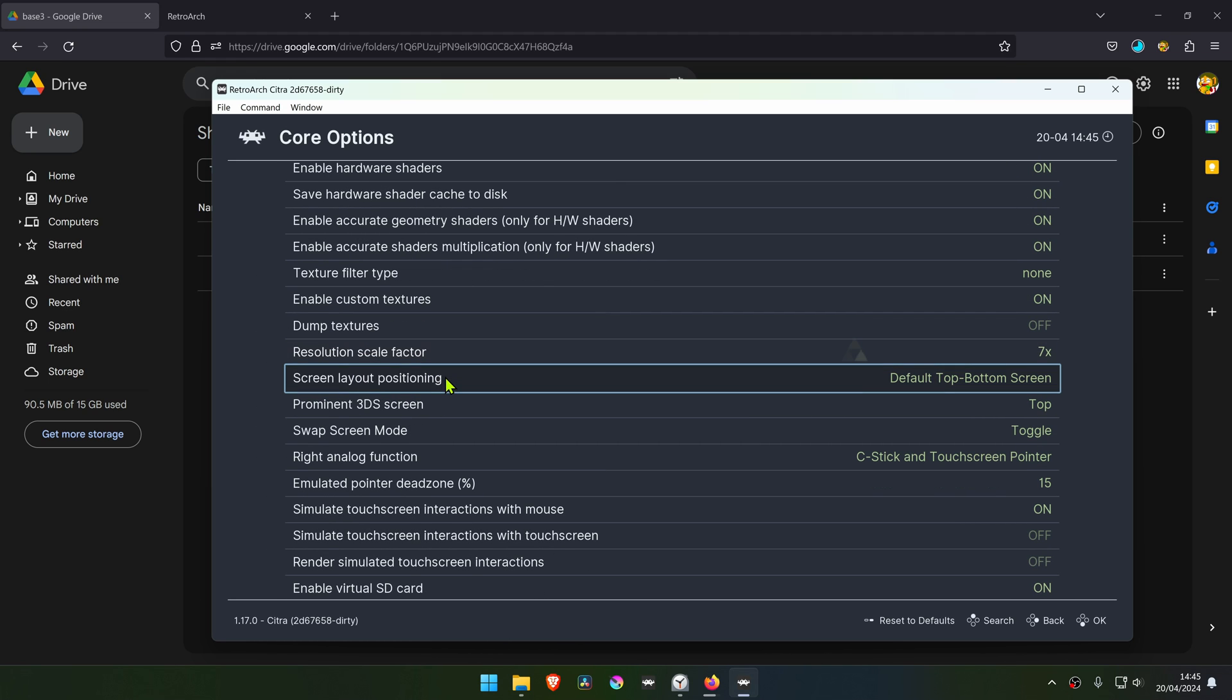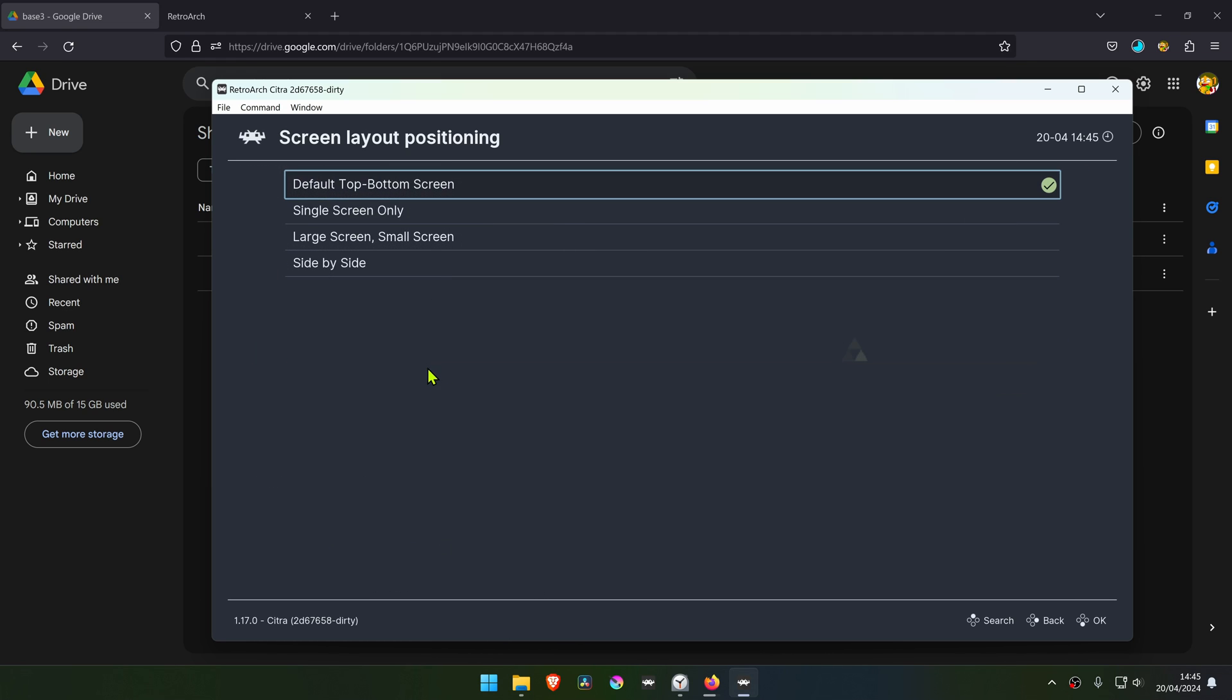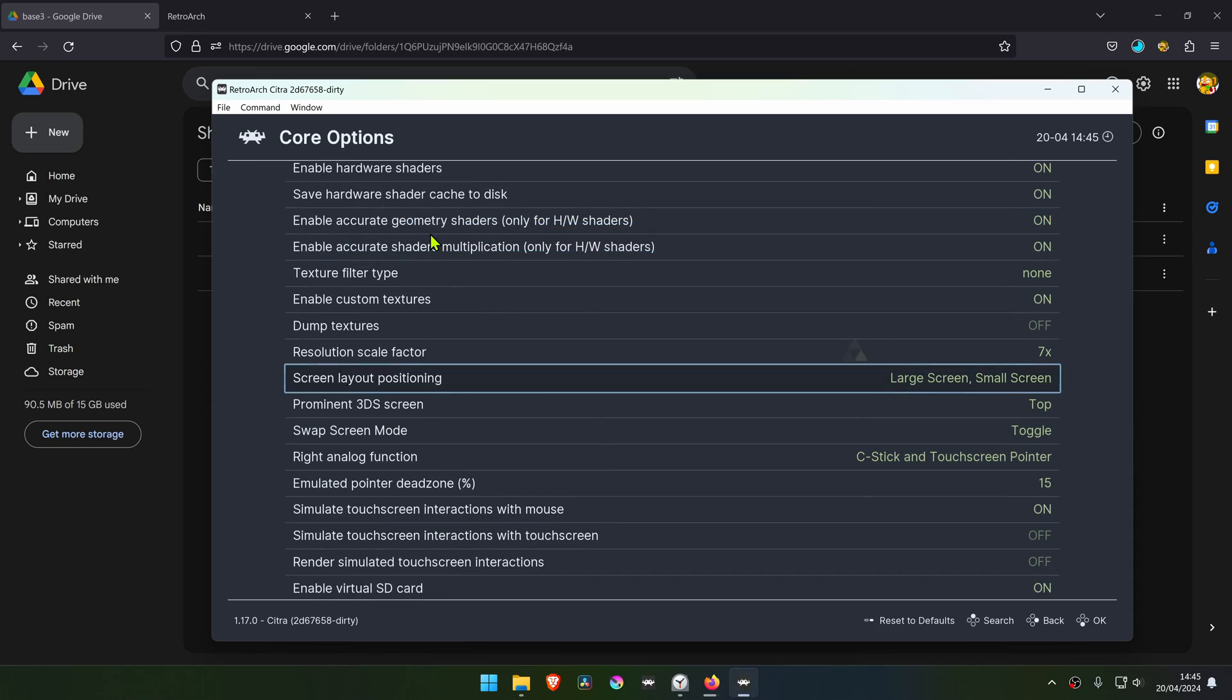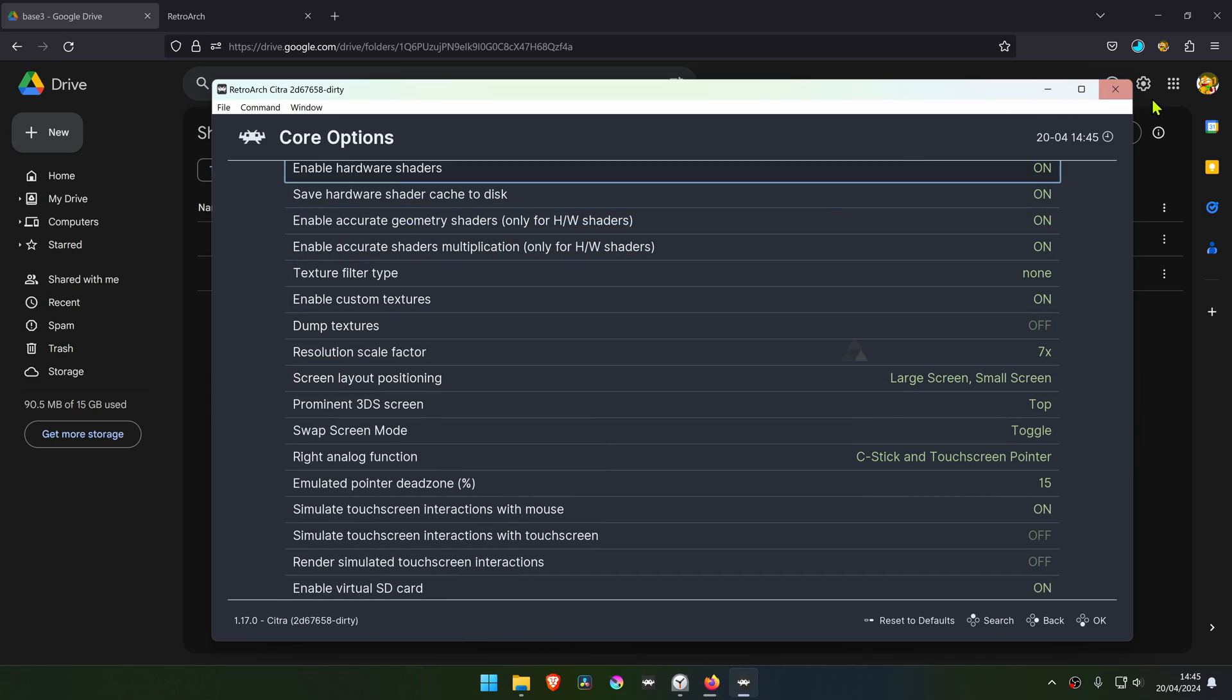I also like to play with the large screen and the small screen. Now you can close down RetroArch.